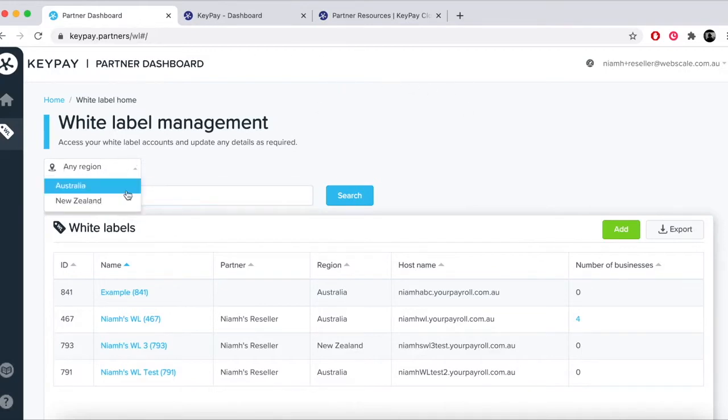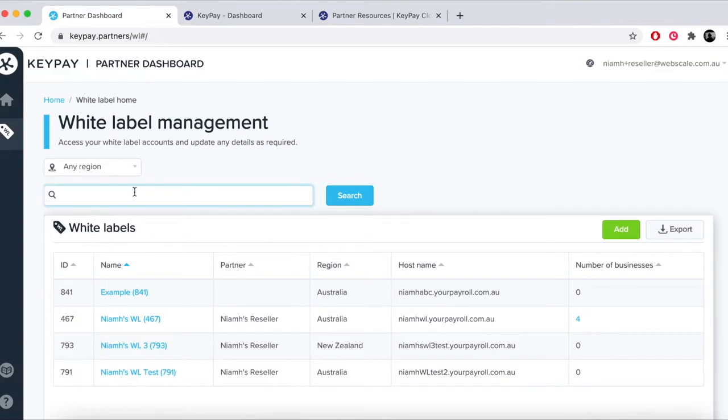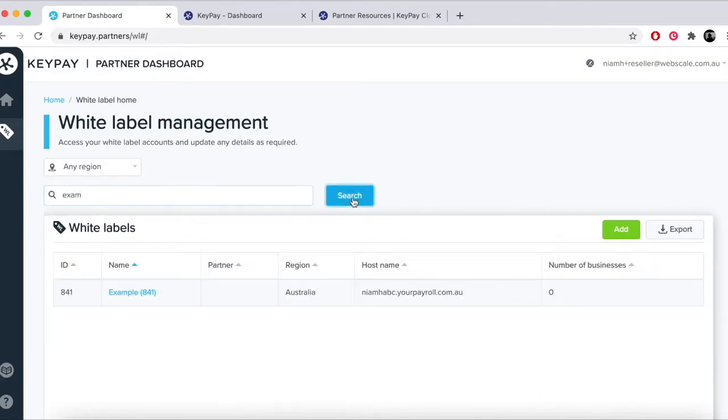From here you can add a new white label using the green button on the right hand side of the screen. You can export basic details about your white label or you can filter through white labels and choose a white label to manage.